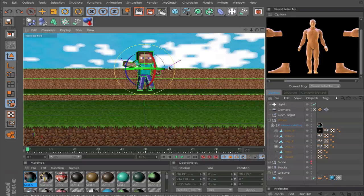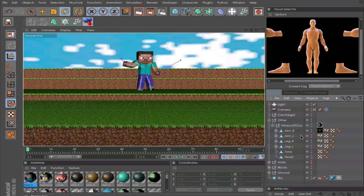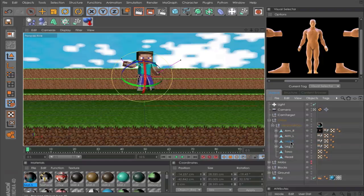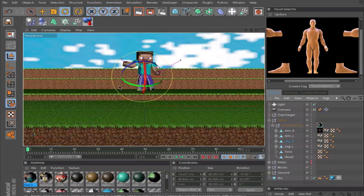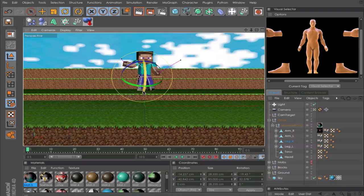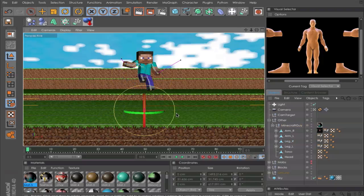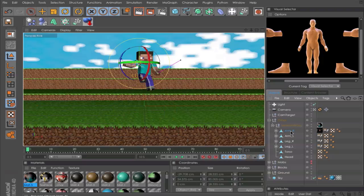To animate only the legs, you click on the leg, open it, and go to rotation, and we can rotate it. Or like the arm.